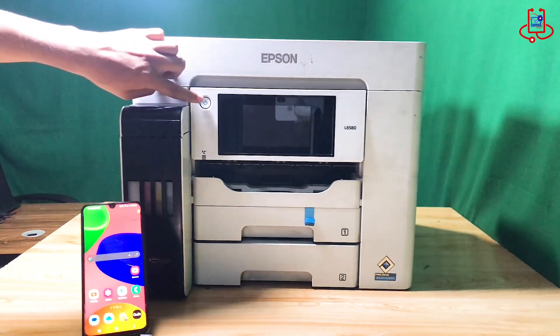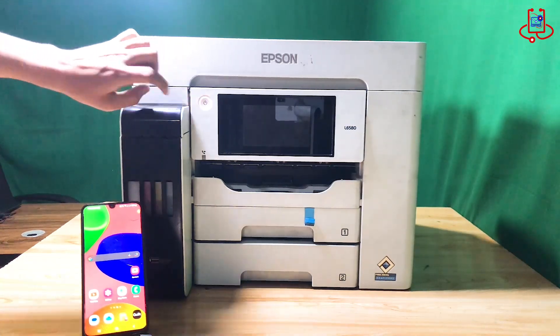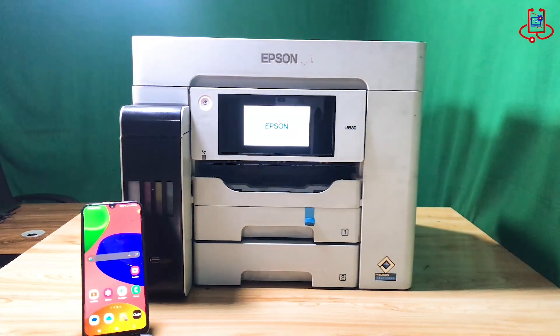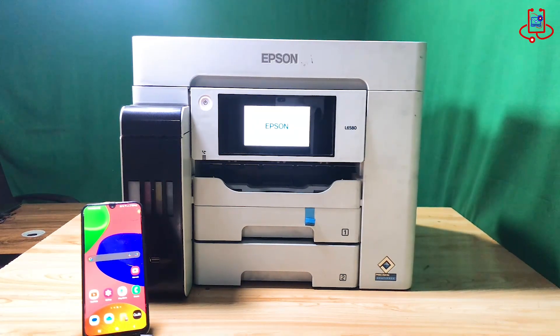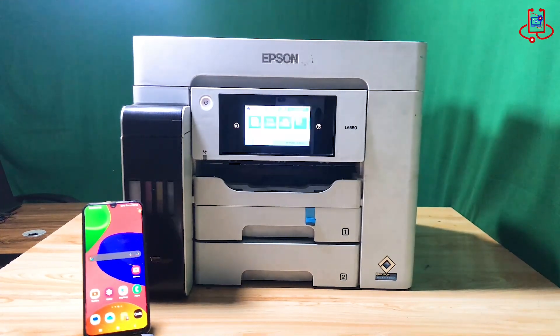Alright, let's get started. First, turn on your printer and wait for it to be fully ready for use.